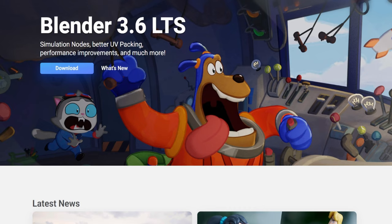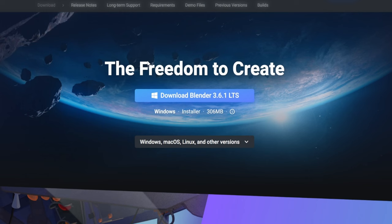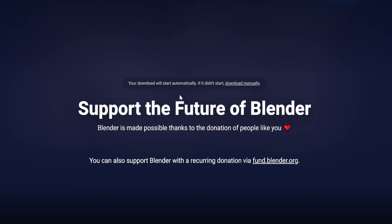If you head to your search engine of choice and type in Blender, it should bring you to a page that looks like this — or somewhat like this, because this page is hosting Blender 3.6 LTS. Blender is constantly updated and improved, so this number keeps ticking upwards. If you arrive and it's a higher number or a different looking screen, don't worry — you're in the right place. Hit the download button and download it for your Windows system.